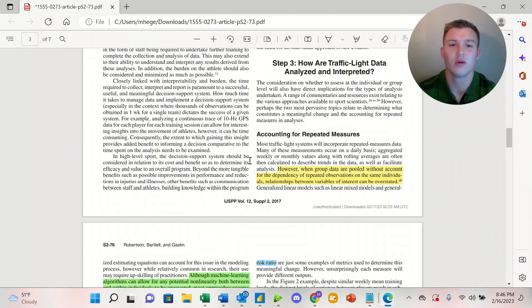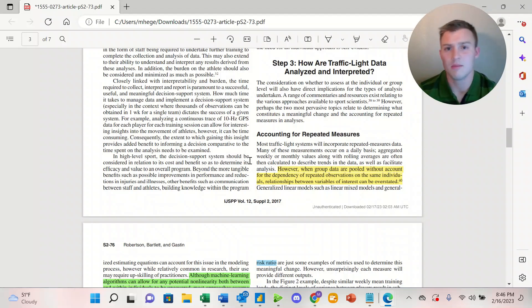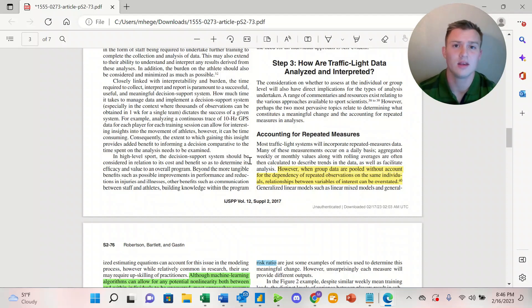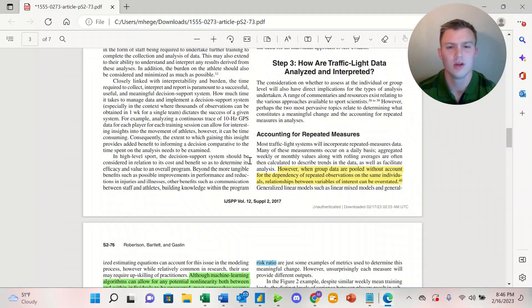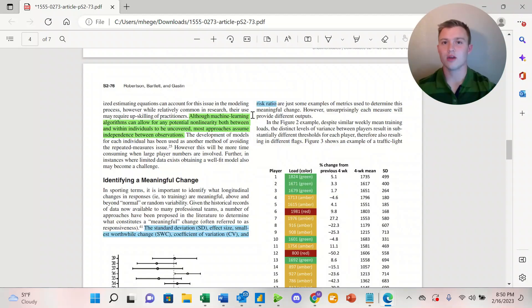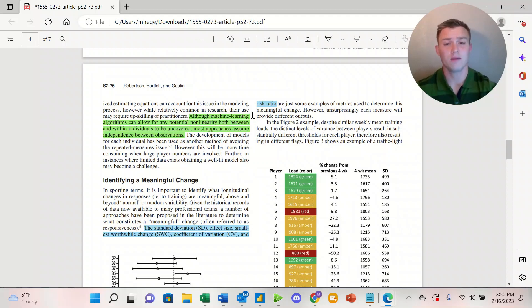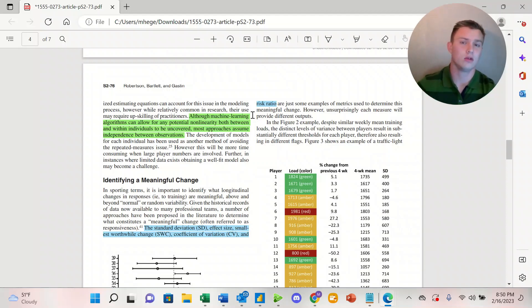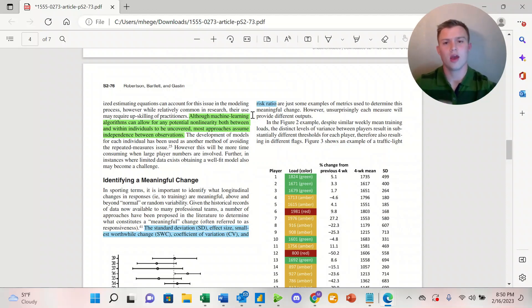Moving forward in Step 3, we're looking at how traffic light data should be analyzed and interpreted. The big key that the researchers make is that when we're looking at repeated measures, the data should be grouped, whether it's by name or by position, but it needs to be grouped because otherwise the relationship between the variables can be overstated. Other models such as a linear model or a machine learning algorithm might be able to allow for any potential non-linearity, but when looking at large data sets or looking at missing data, a red, amber, green is actually going to be a little bit more functional in regards to portraying data to a stakeholder.